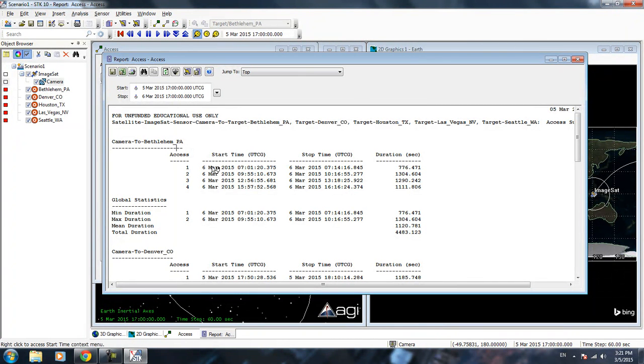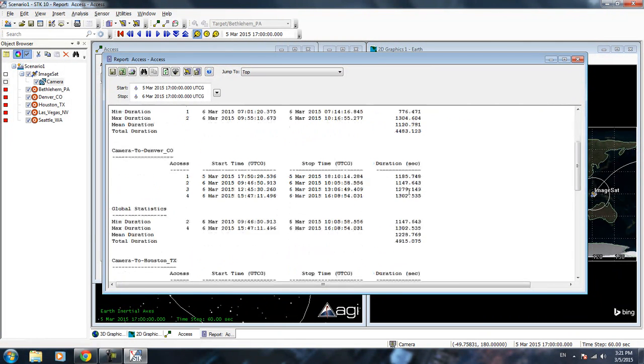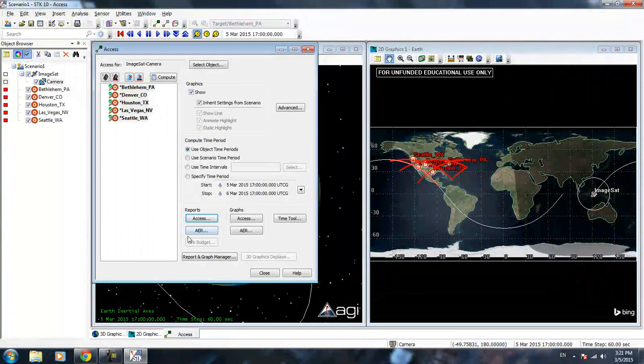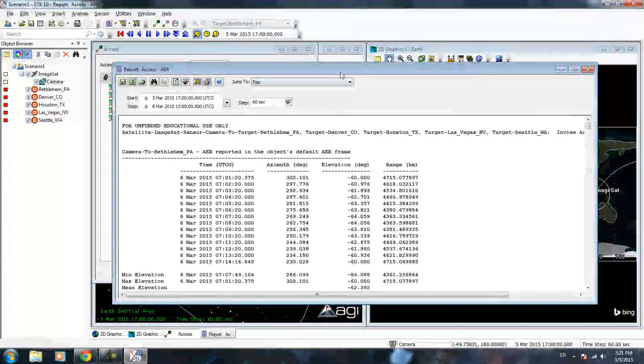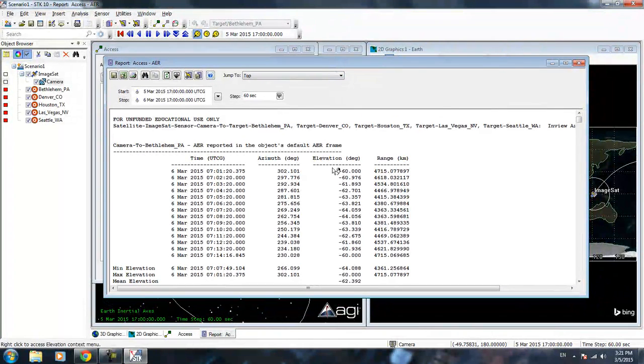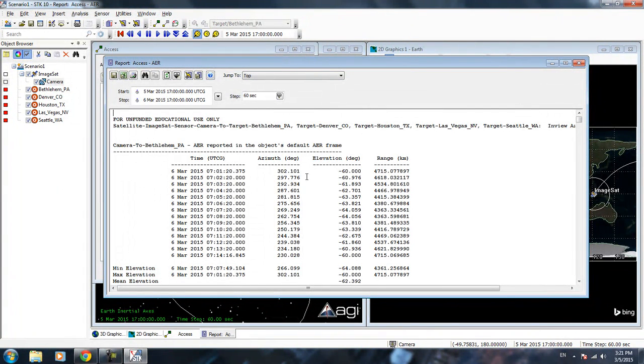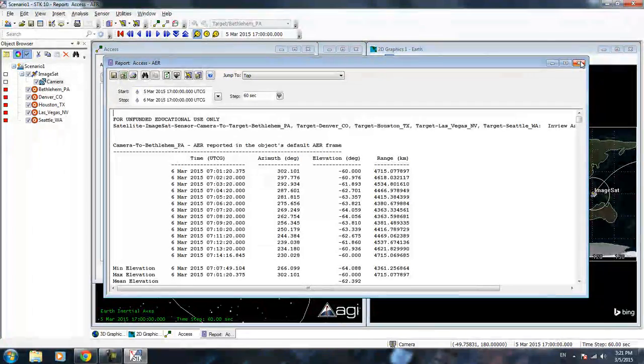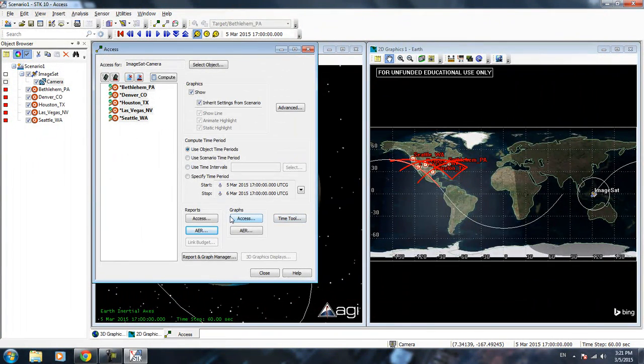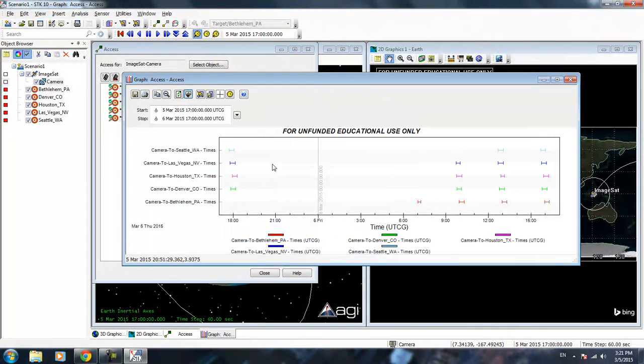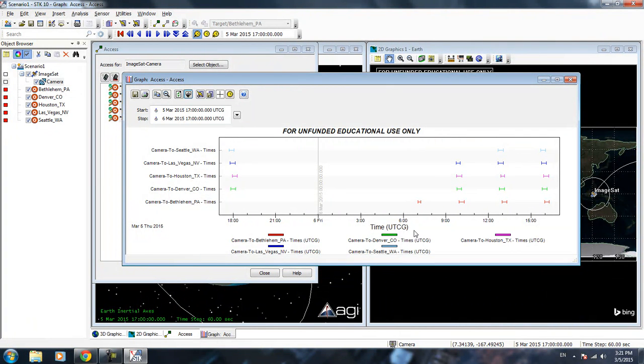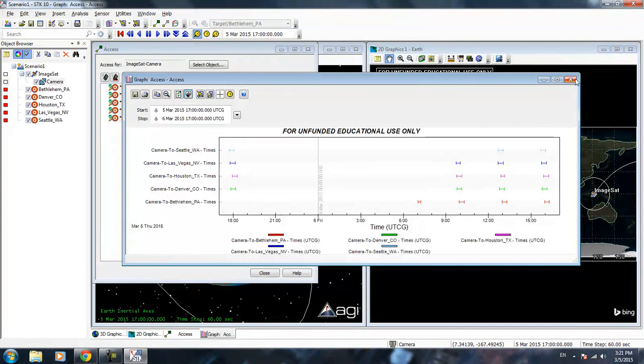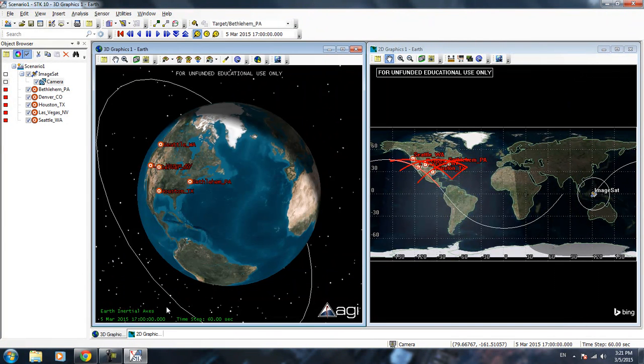Pretty much what this tells you is that for each location, for example Camera to Bethlehem, Camera to Denver, it tells you within that simulation interval we define when we create the files. It tells you how many times we have access to that location with that camera. This is the start time, this is the end time, and this is the duration, how long that location is in view of our camera. We also have something called an AER report. That gives you the azimuth elevation and also the range, basically define where the angle is and how far away you are with that target.